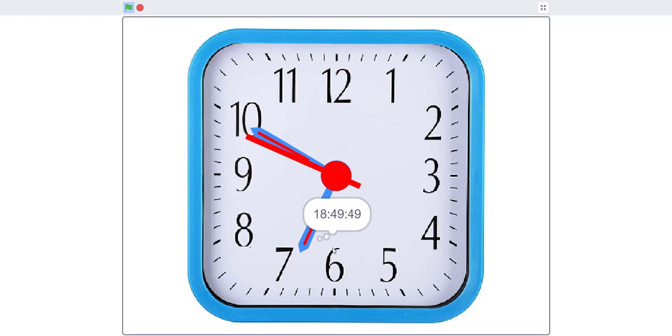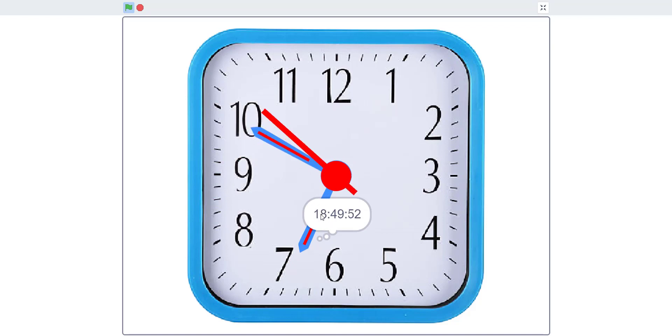I'll show you guys how to set it up if you want this to display like six o'clock instead of military time.